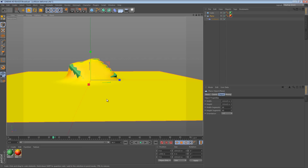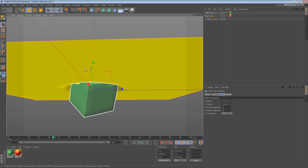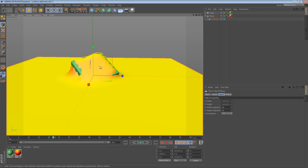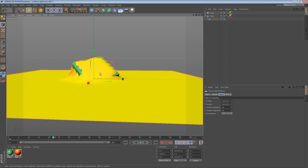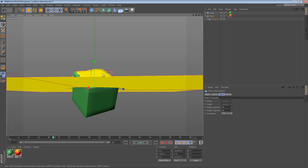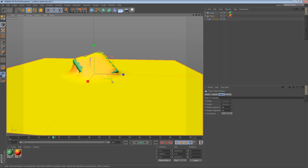As it deforms upwards, we see that the solver essentially flips on itself and says okay, obviously the cube is coming from beneath. So this is kind of a glitch, but I think we can use that to our advantage.